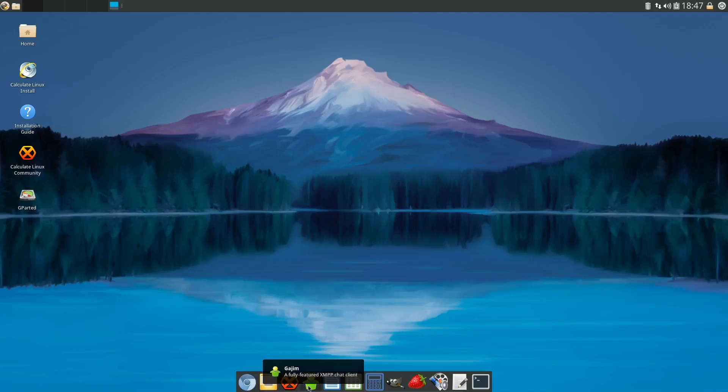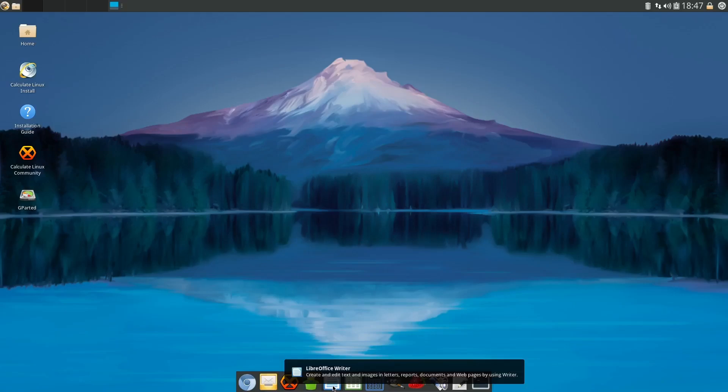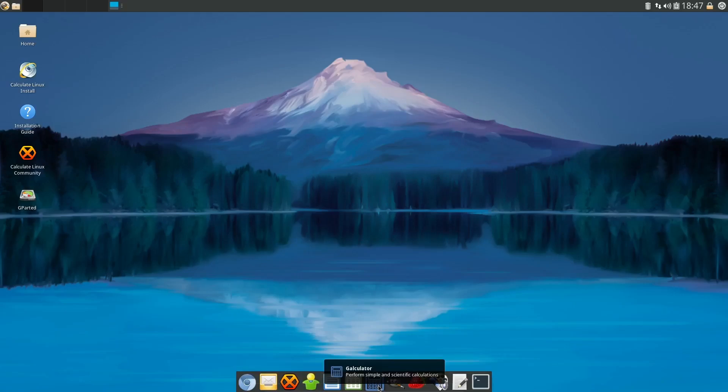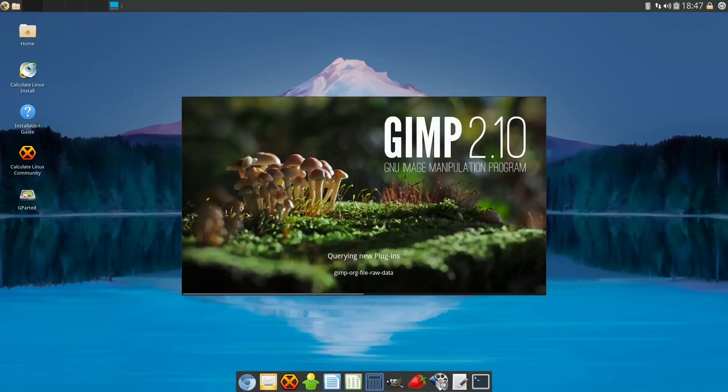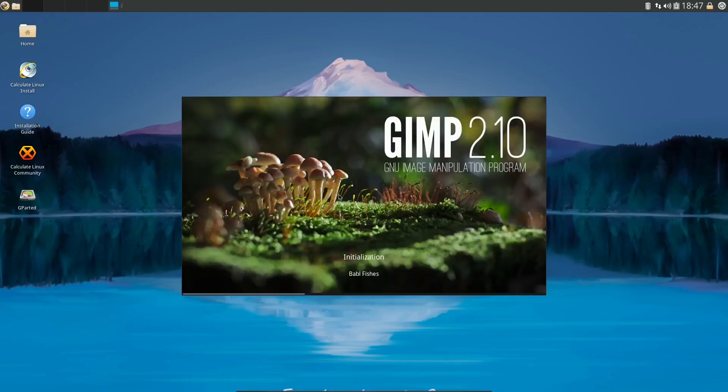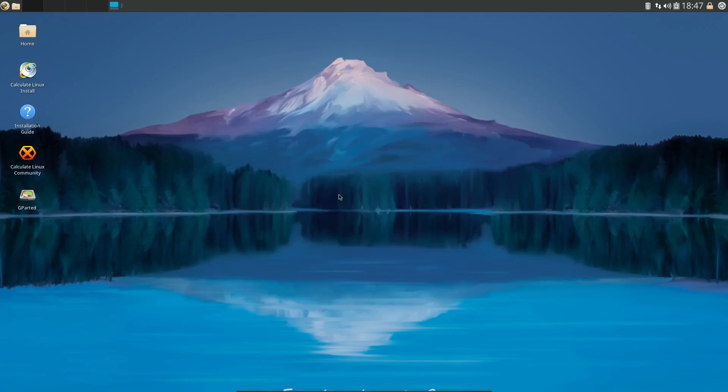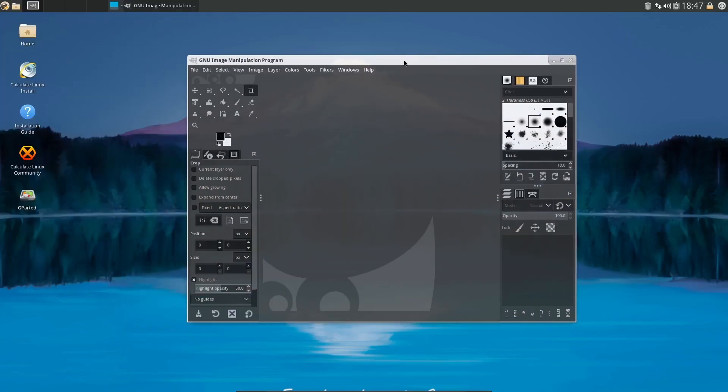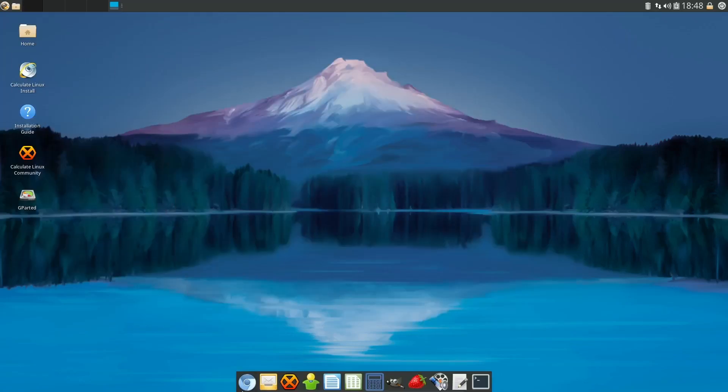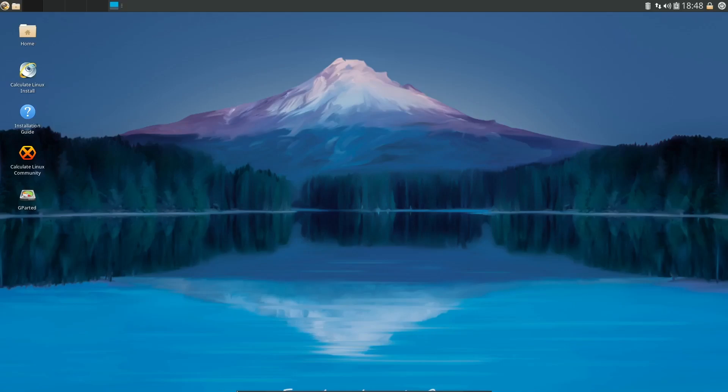And you've got Claws Mail, you've got Calculate Linux community, Gajim which is a fully featured XMPP chat client, LibreOffice Calculator, you've got GIMP installed out of the box. Let's go ahead and start that up. Let's see how long it takes to open. And that's pretty quick, so you got GIMP running out of the box.